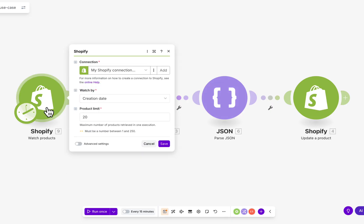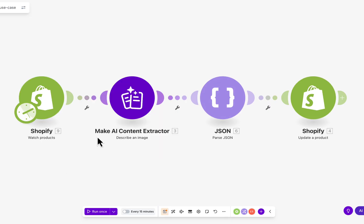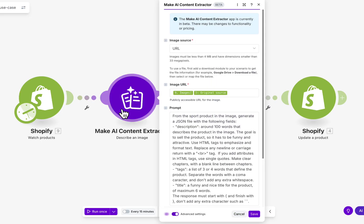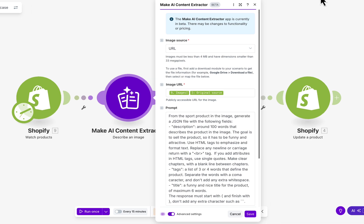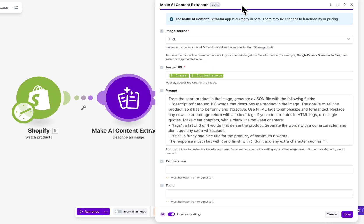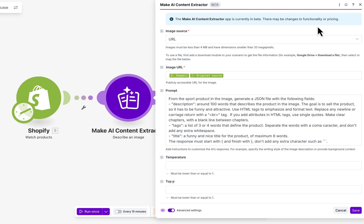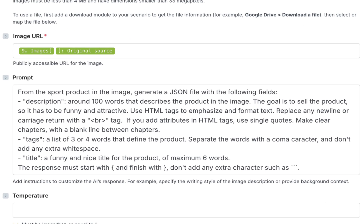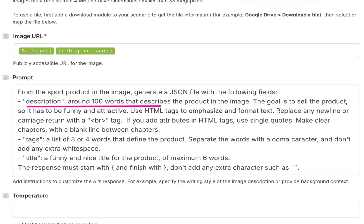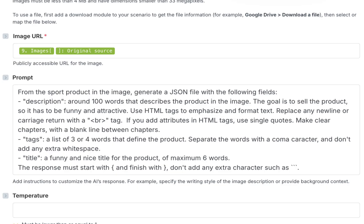It watches for new products, then sends them to the Make AI Content Extractor module. We instruct the AI to analyze the product image and data and return structured JSON with a funny title, a rich 100-word description with HTML formatting, and SEO-friendly tags.